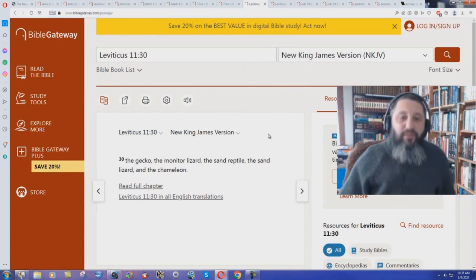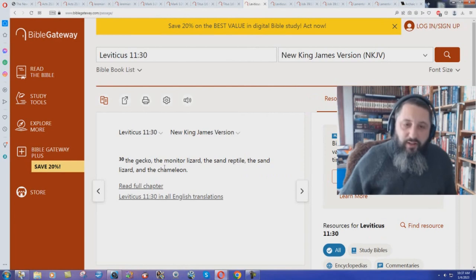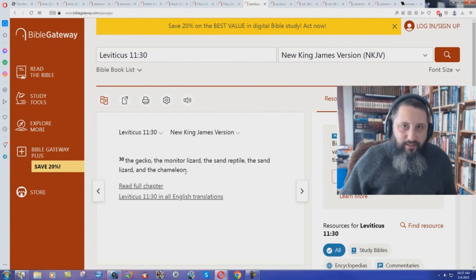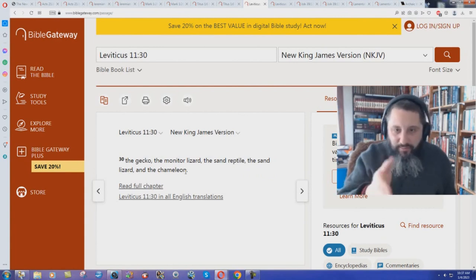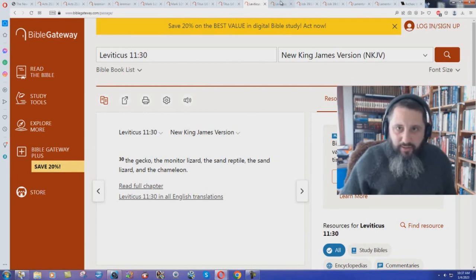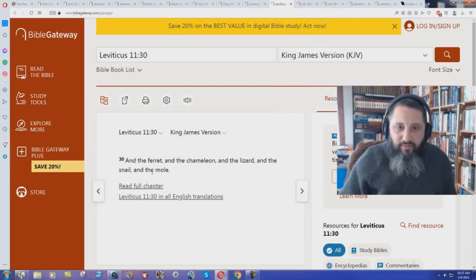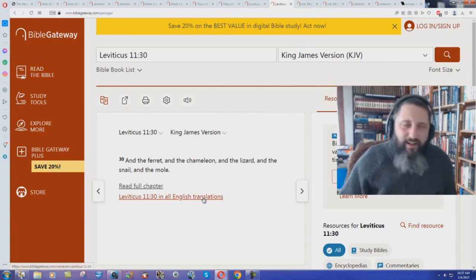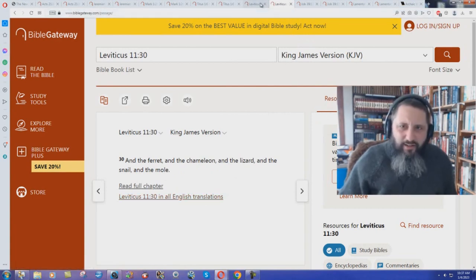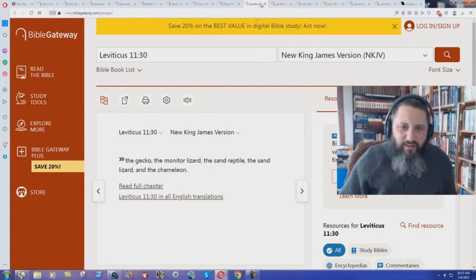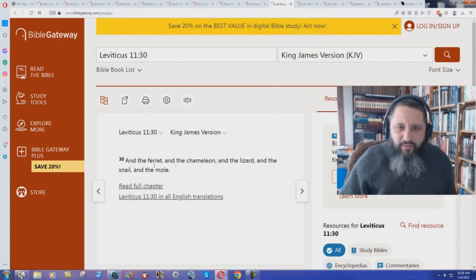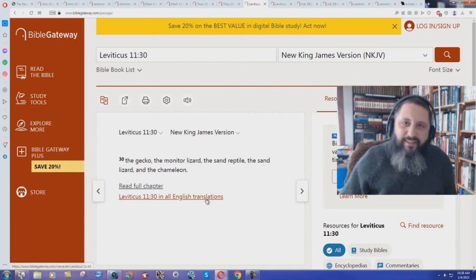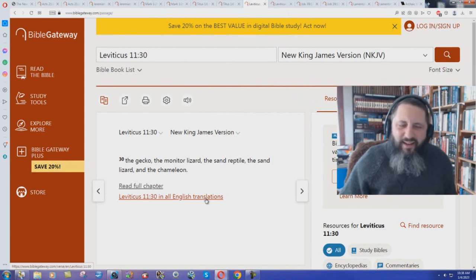Leviticus chapter 11 verse 30 in the New King James Version. The gecko, the monitor lizard, the sand reptile, the sand lizard, and the chameleon. That had to be updated. You know, this has to be an update. It has to be better than the King James. Let's see what the King James says. The ferret and the chameleon and the lizard and the snail and the mole. Compare the two. Ferret, chameleon, lizard, snail, mole. Gecko, monitor lizard, sand reptile, sand lizard, and chameleon.